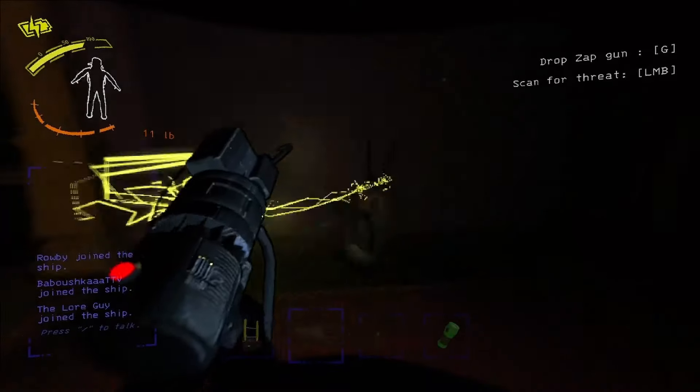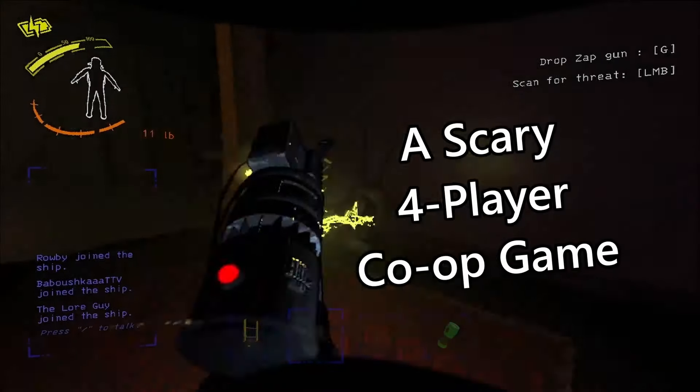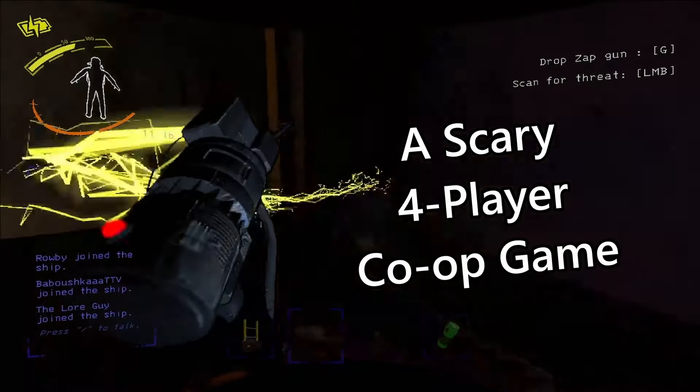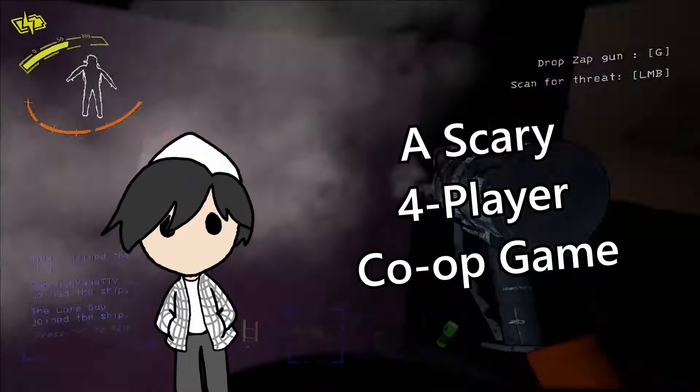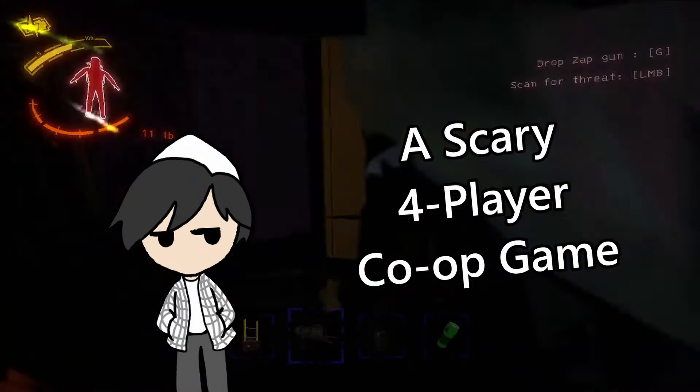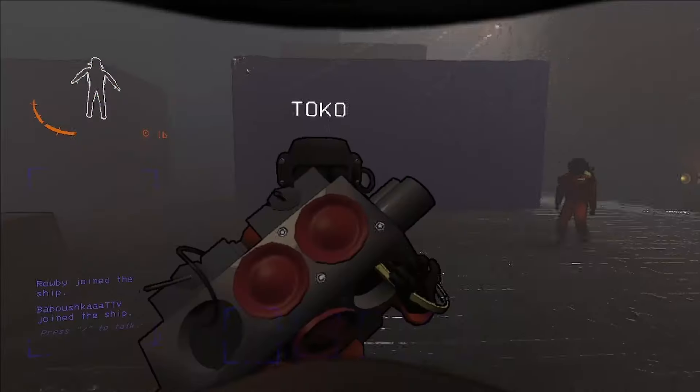Lethal Company is a scary four-player co-op game, a very bold statement that has yet to be pulled off. And I mean that.